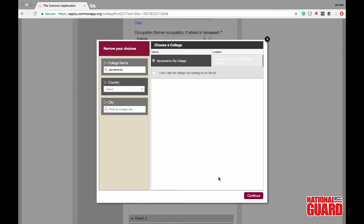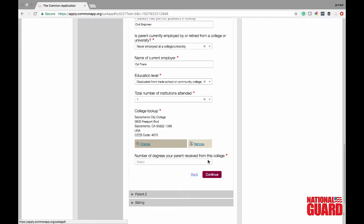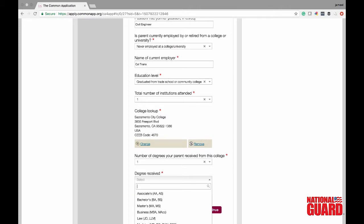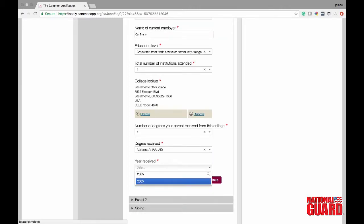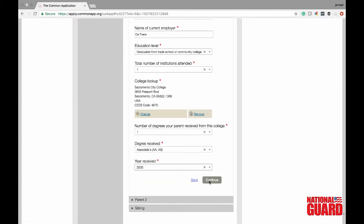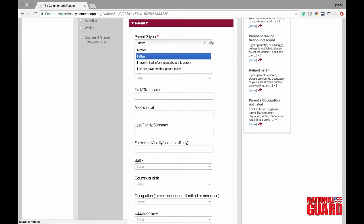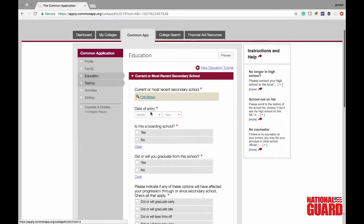Click continue so now they know the college she attended. You'll also receive a prompt for how many degrees they got from that college and the type — in this case she got an associate's degree. You'll then say the year your parent received that degree. If your parent has received multiple degrees, go ahead and click all of the degrees they have received. For parent two, you're going to do the exact same thing — he's going to do his dad now, and nothing changes.